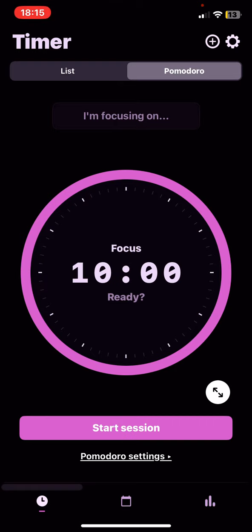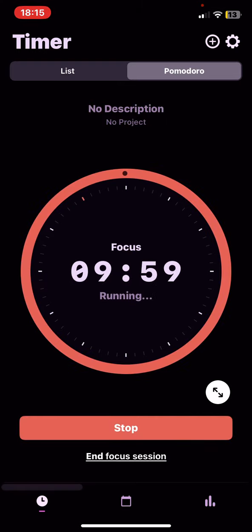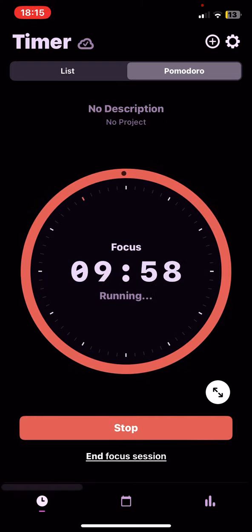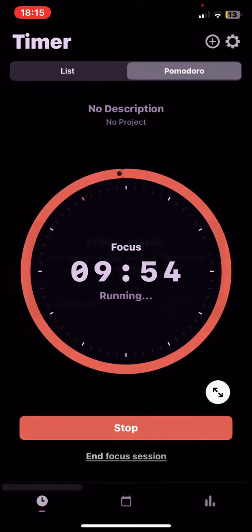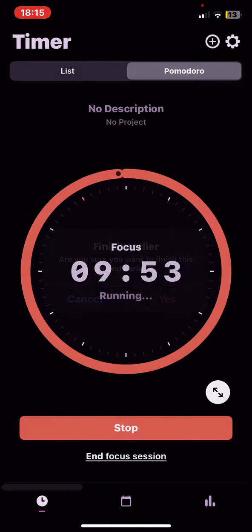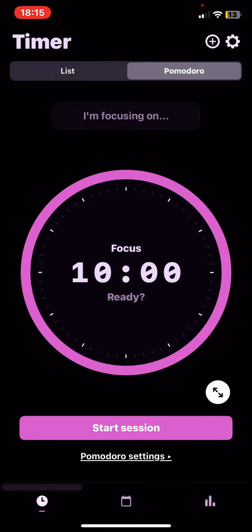And then just click on the Start Session button, and as you can see it is started. And you can always end or just stop the session.